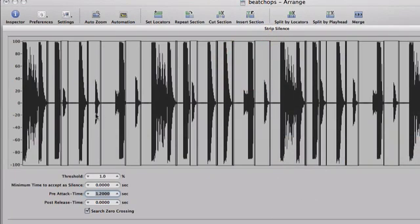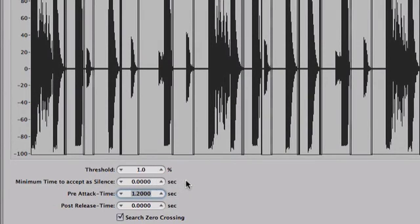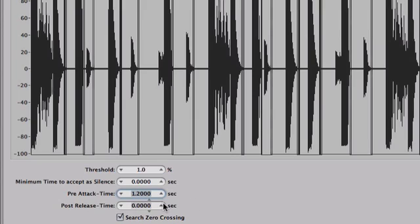Okay. Now you can adjust everything to your liking. I have the threshold set to 1.0%. I have the minimum time to accept the silence set to zero. I have the pre-attack time set to 1.2. I have the post-release time set to zero. And I have the search zero crossing box checked.